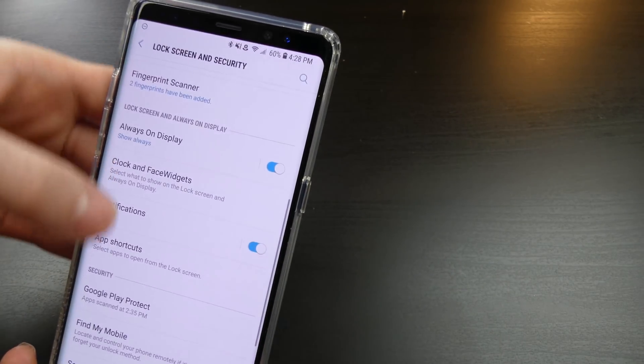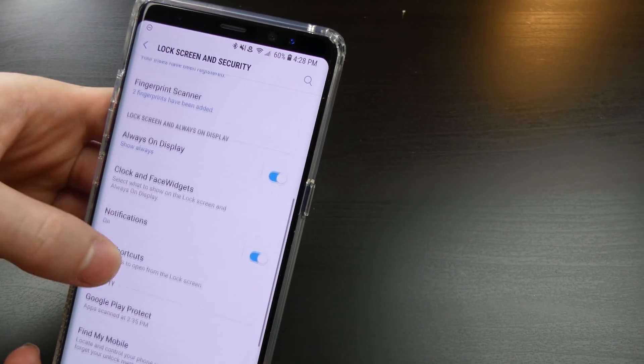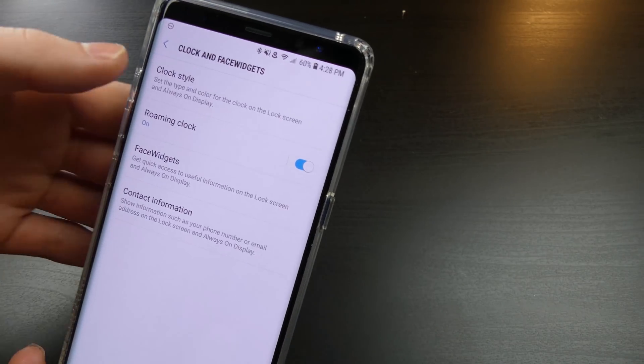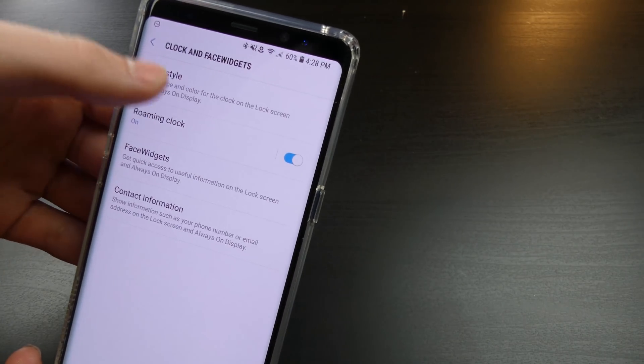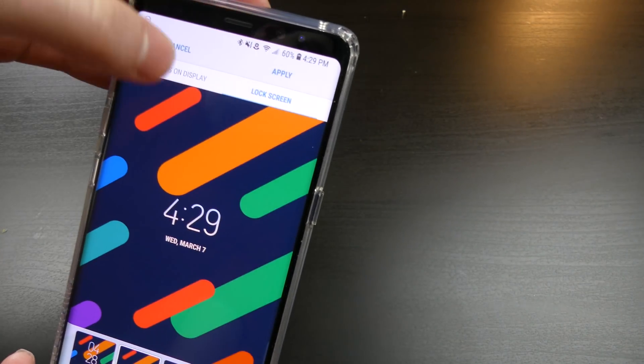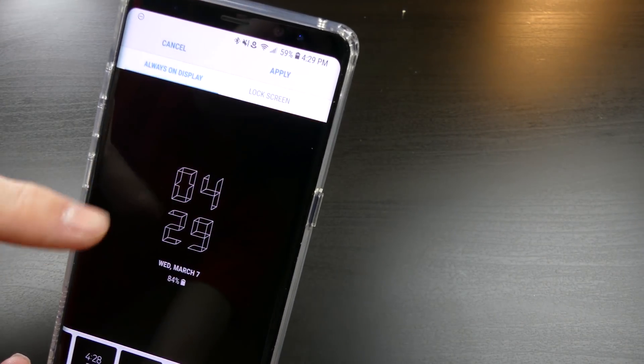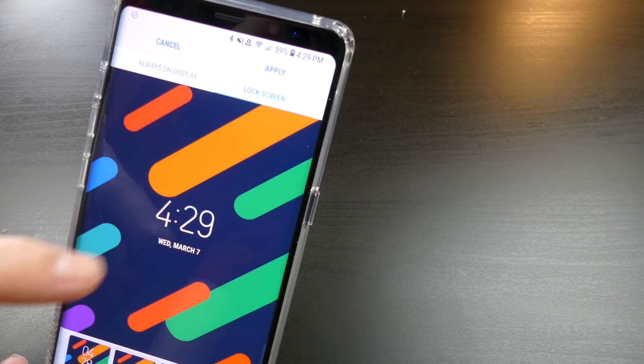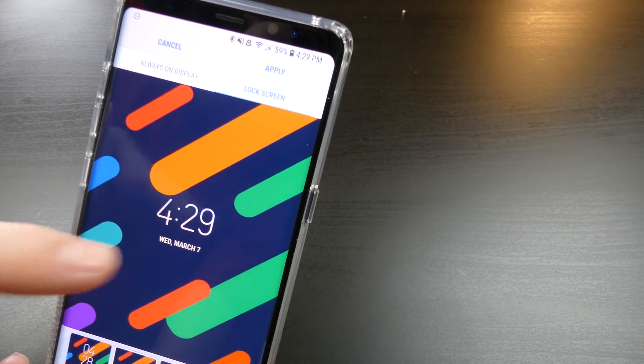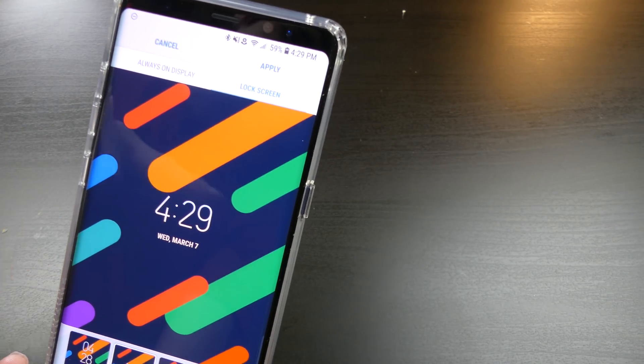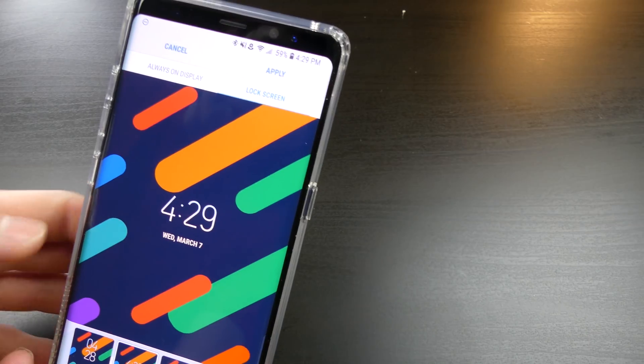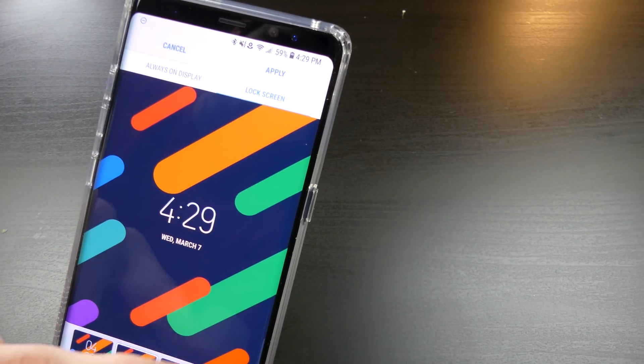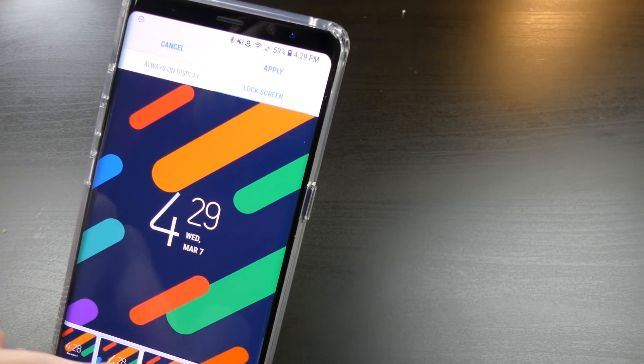So there's that. And then for the information, clock, and face widgets, you can choose the clock style. Now when you go to this, you can actually choose it for the always-on display, or you can toggle up here. You can actually change the clock type on your lock screen now, which is a great feature. There's a couple different versions you can go through there.